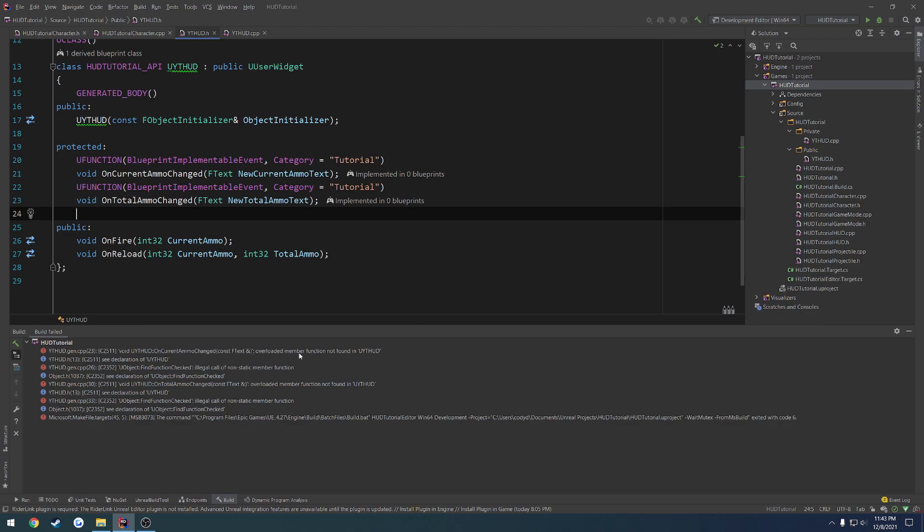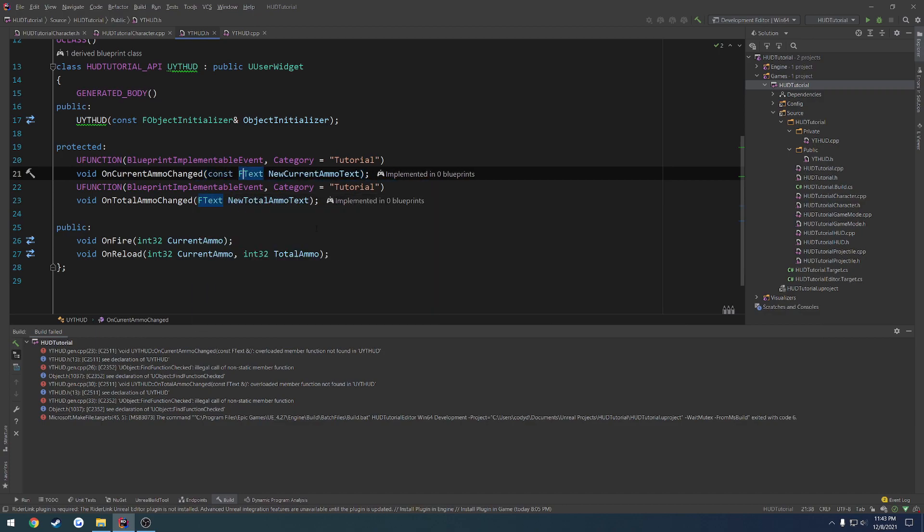So this is just the reflections, or I guess the Unreal Header Tool's way of saying, hey, this is not what I want. This is what you need to do to pass it in. And basically, it's just telling us the format, like what it actually wants. So in this case, it wants a constant reference to whatever it is we are passing in.